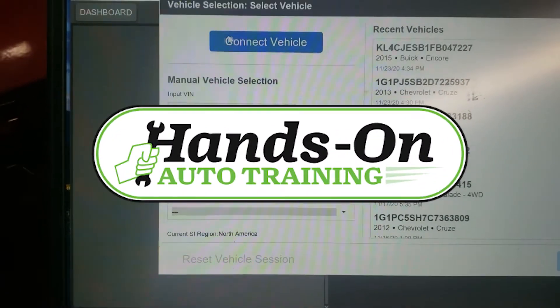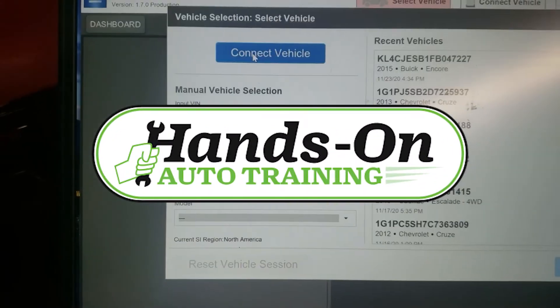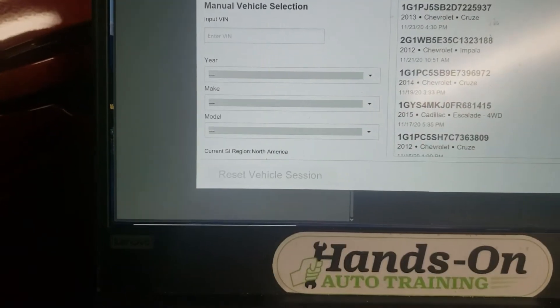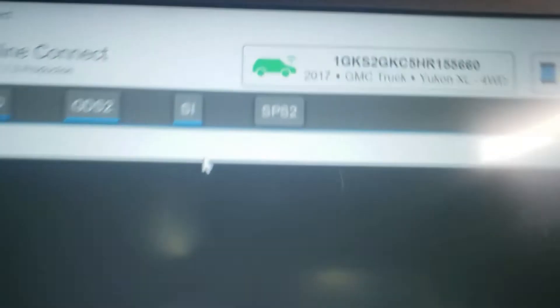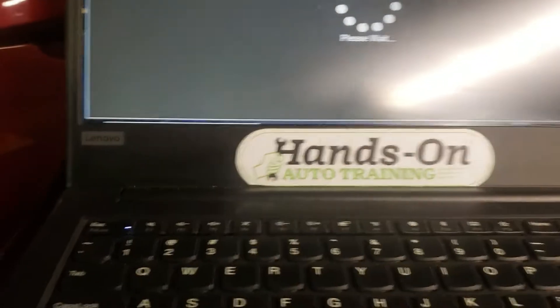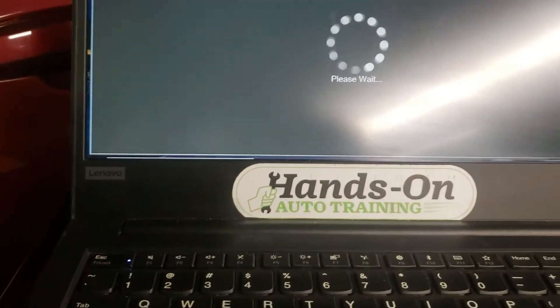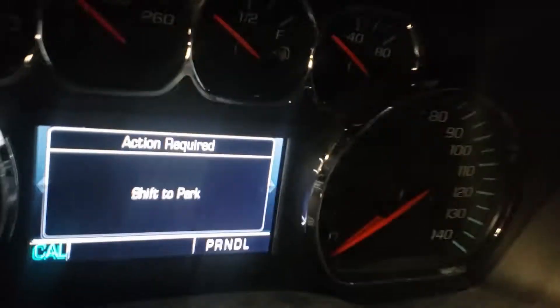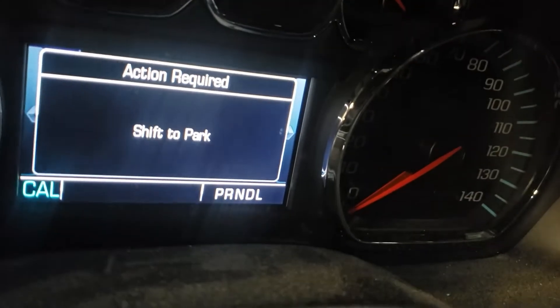What's going on everybody? I wanted to show you something on a vehicle here — I think it's a 2017 Yukon. When you go to do a new TCM in this vehicle, just so you know, you will have the shift park message.